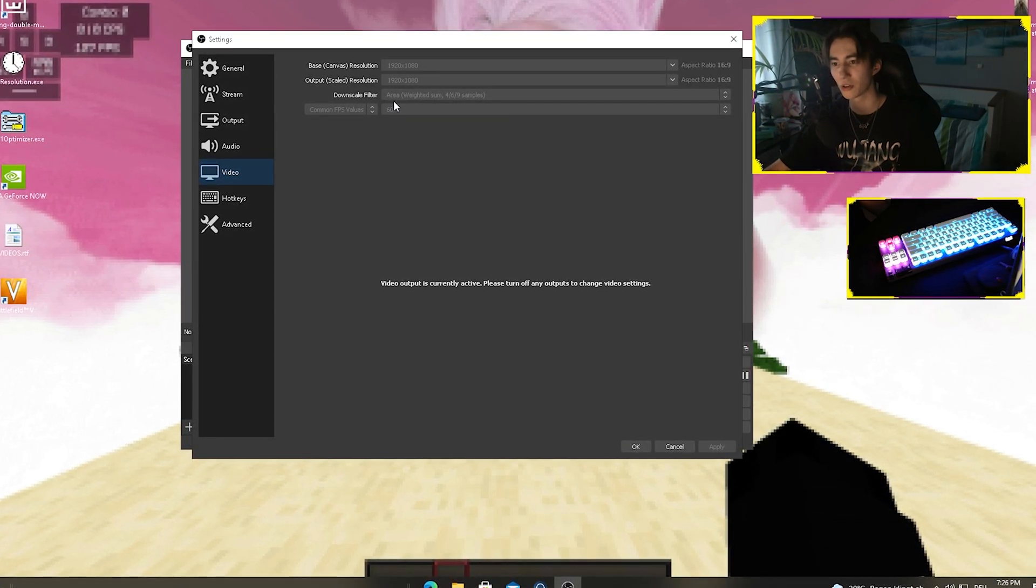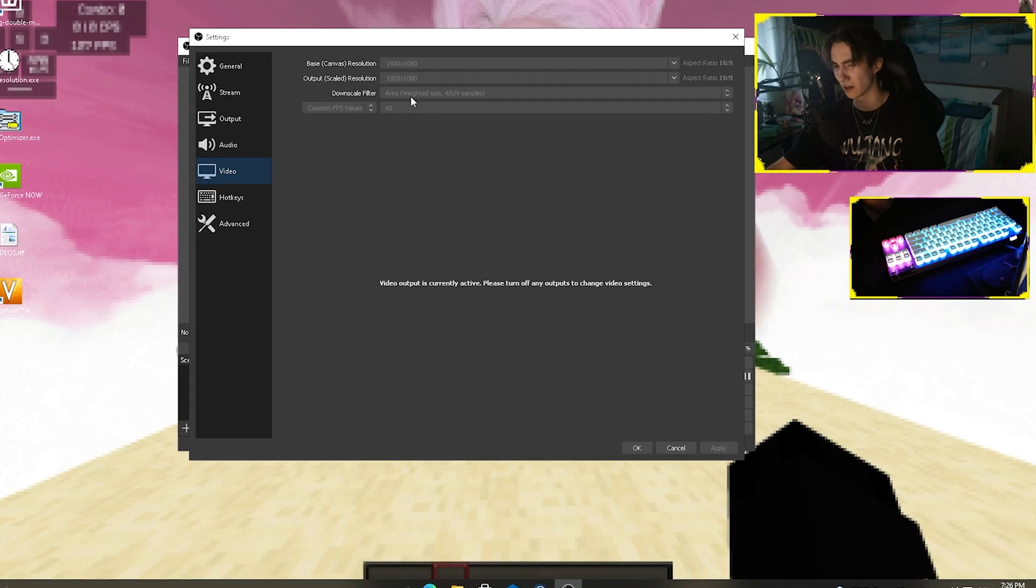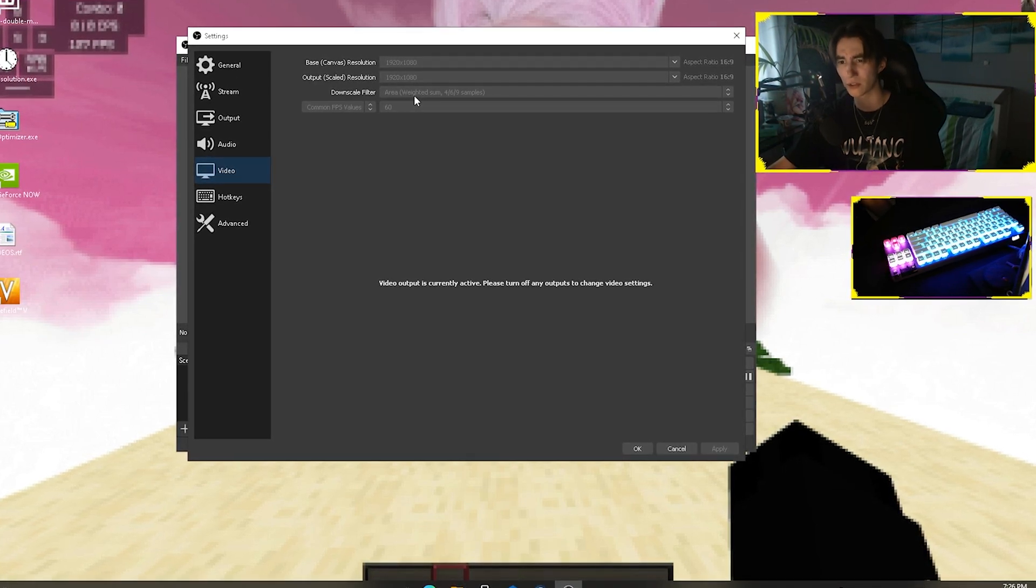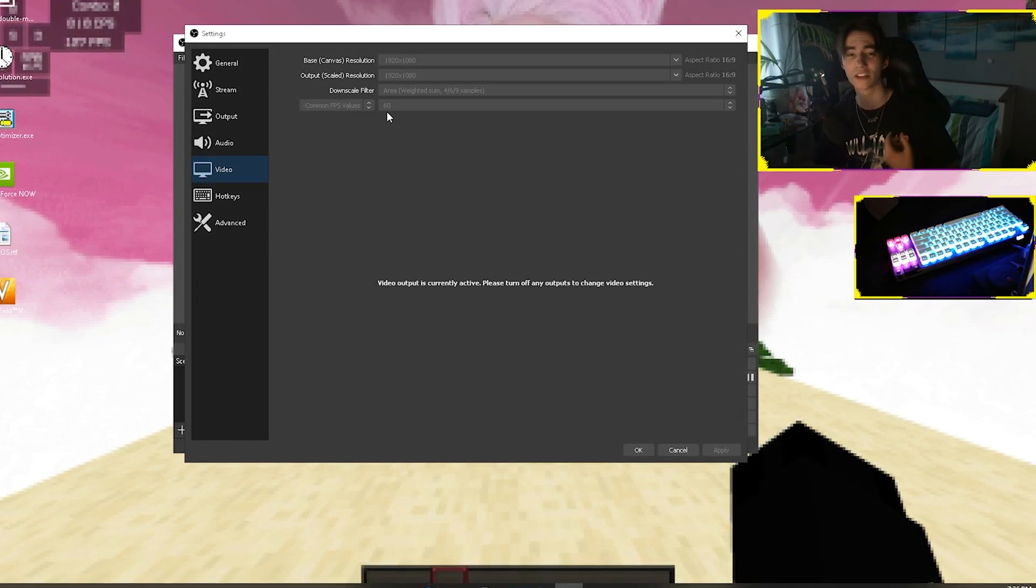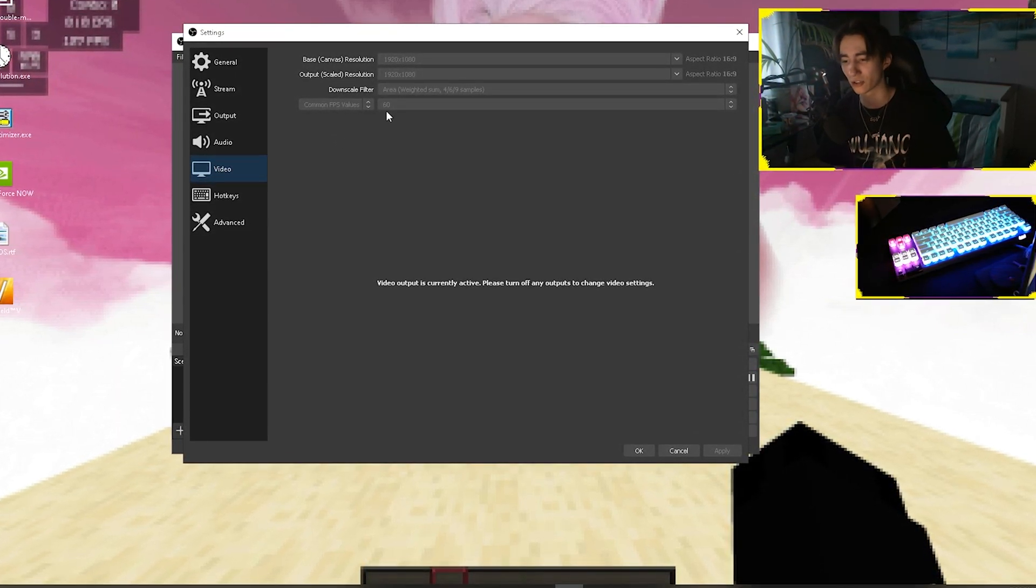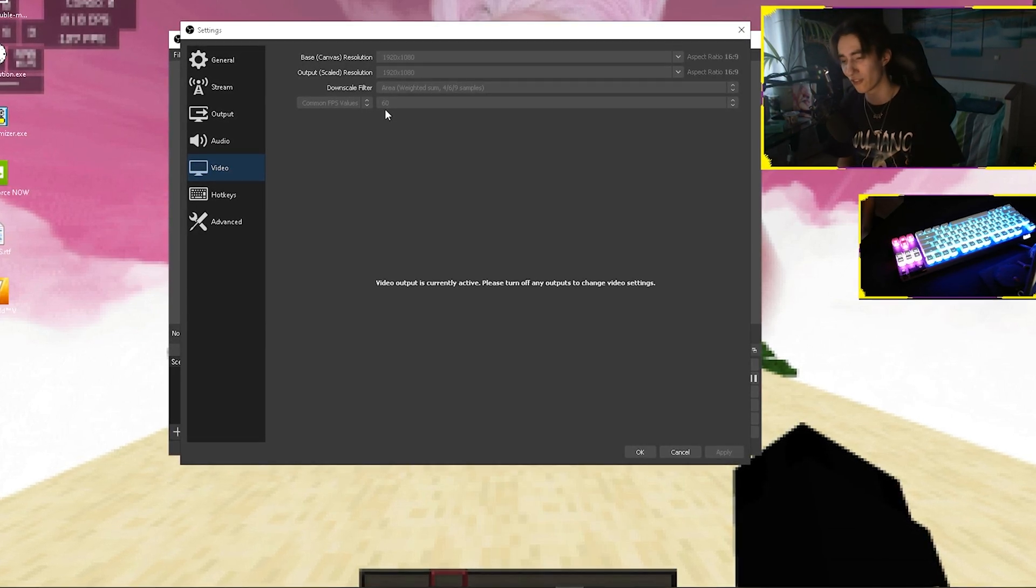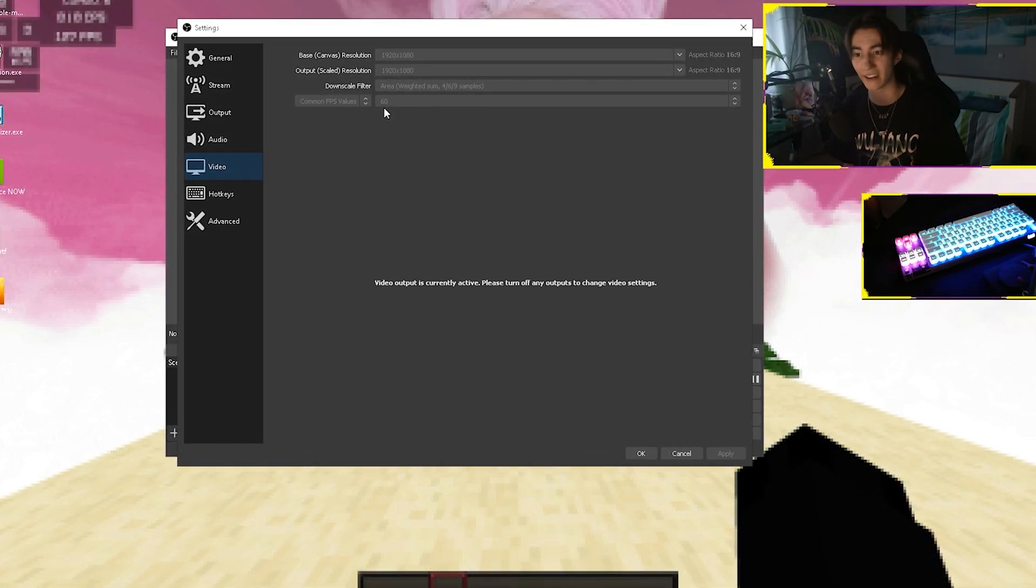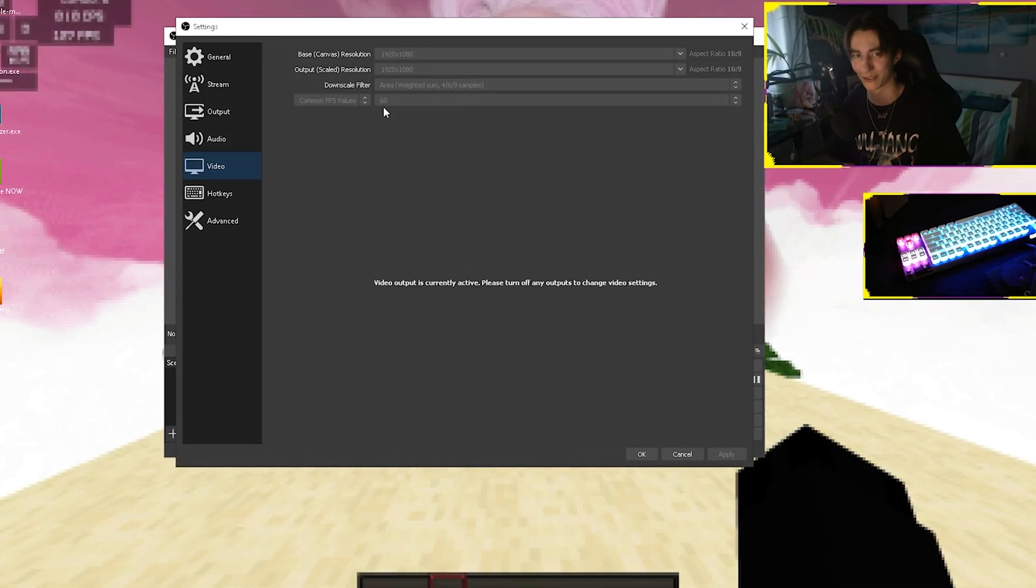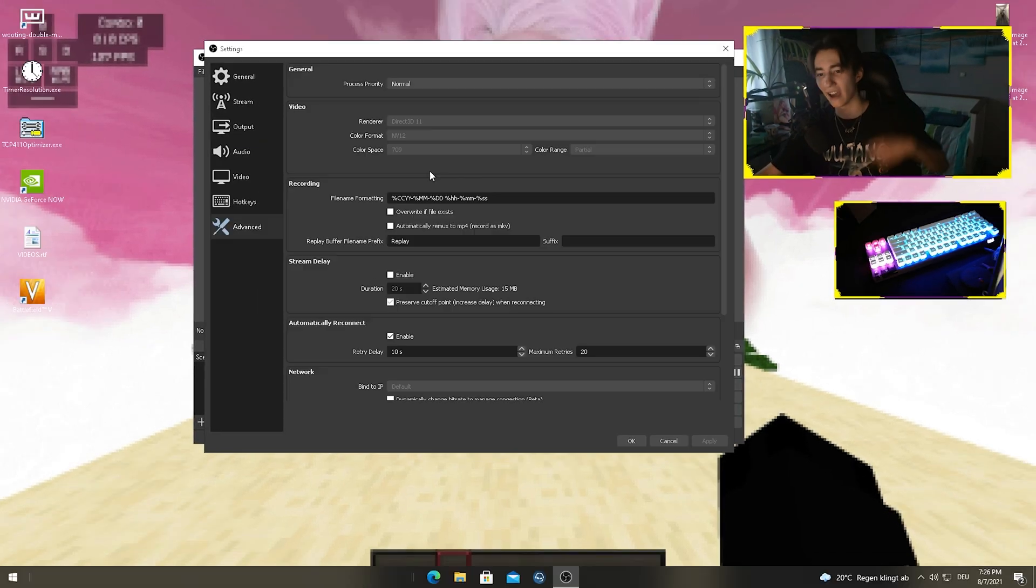The downscale filter I put on area, which is the sweet spot I would say. The common FPS you're obviously on 60 because we want to stream on 60 FPS. 30 FPS streams really don't look that great and recordings also not, so just keep it like this.